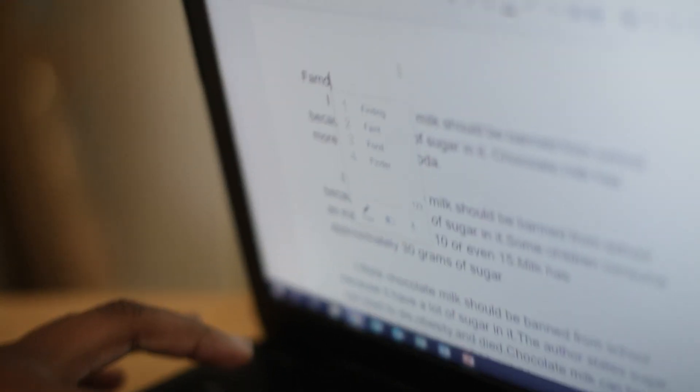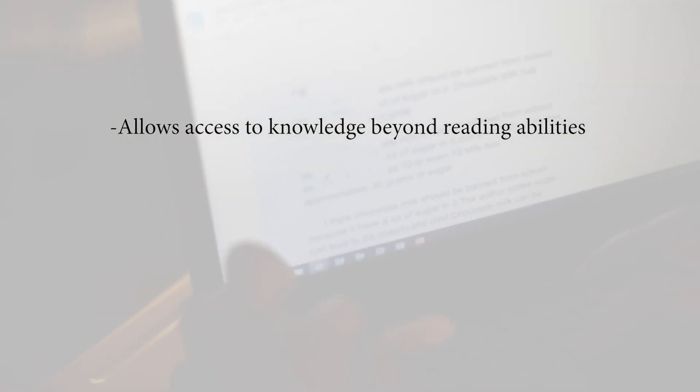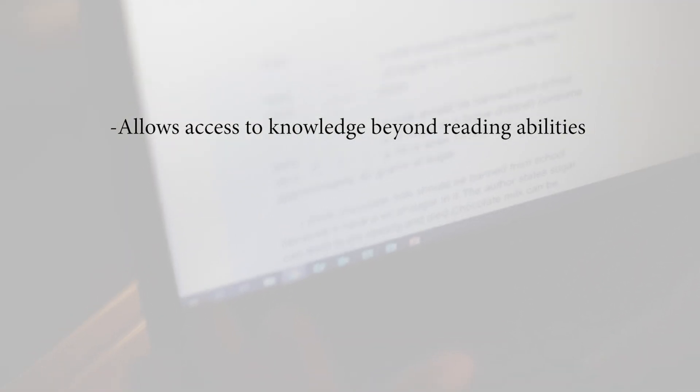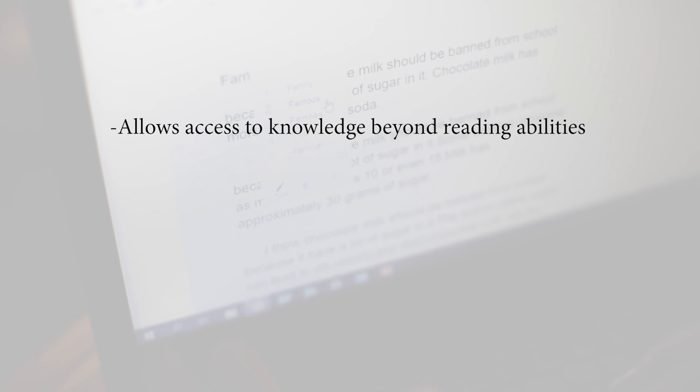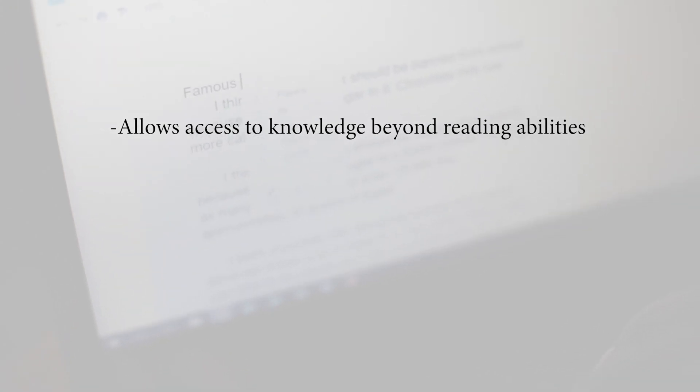These programs are useful for any student because it allows them to access text beyond whatever their reading abilities may be. Think about how we use assistive technology every day, such as predictive text on our cell phones or listening to news and podcasts as opposed to reading written reports.